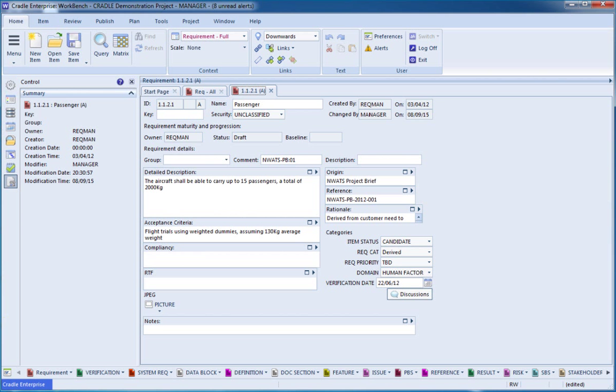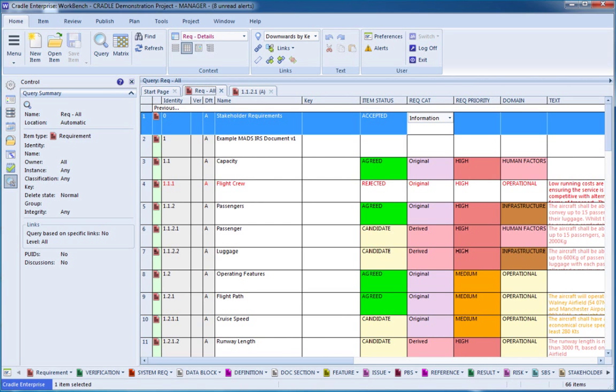A hierarchy diagram can be created fairly easily, either from an individual item that you have open, or if you have a query, you can choose a particular item.